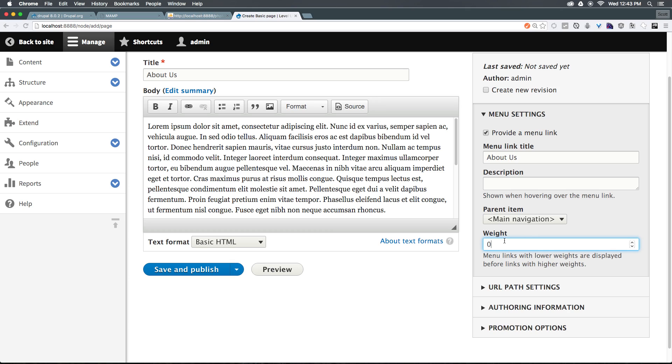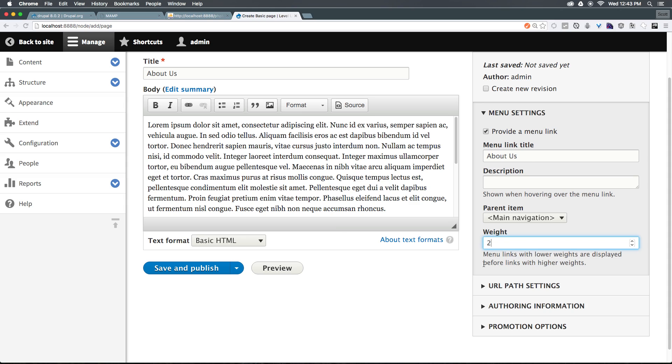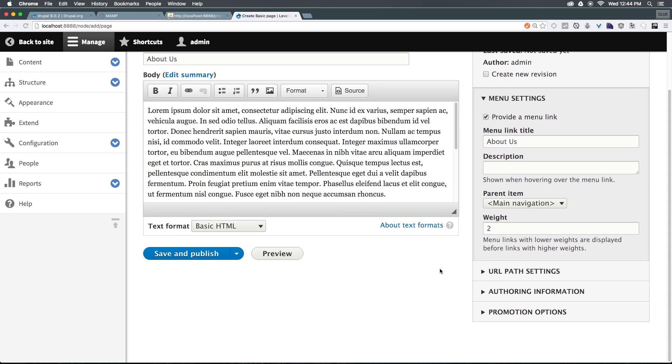The weight here is going to be where it exists in the menu itself. Now, keep in mind, a higher number is a heavier weight. Since we want this to be second in the list, we can always put this as number two. That way, we can align the number with exactly the positioning of it. If we want another item that's the third item in the menu, we could have that as number three.